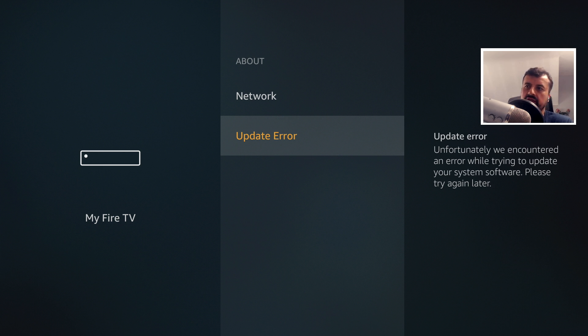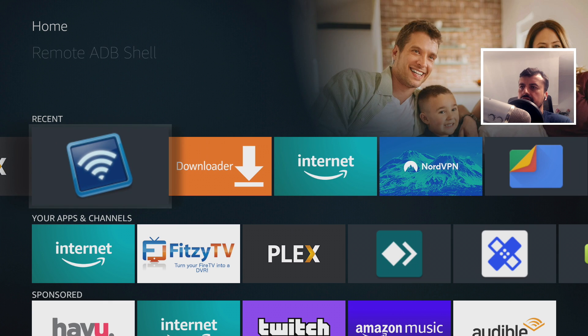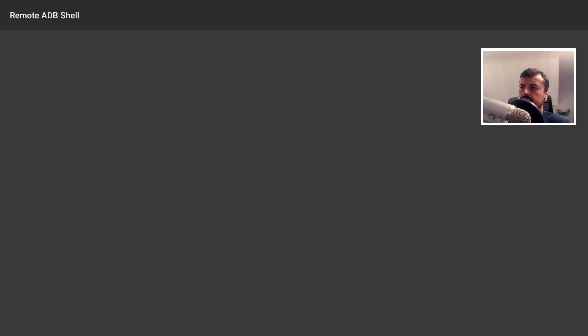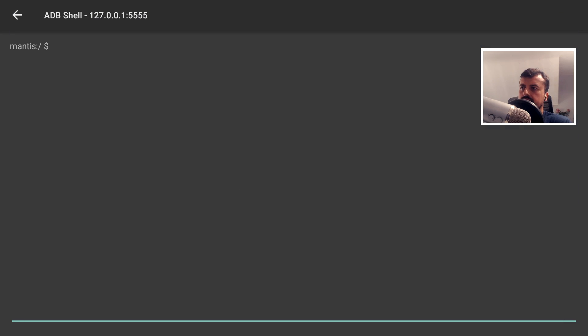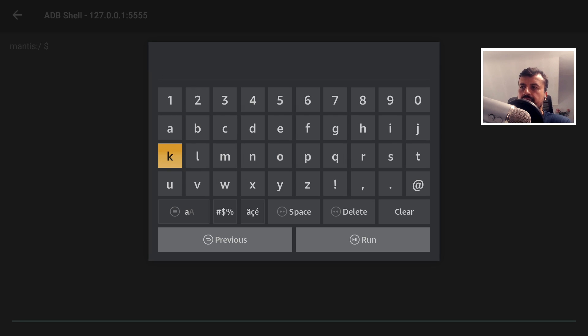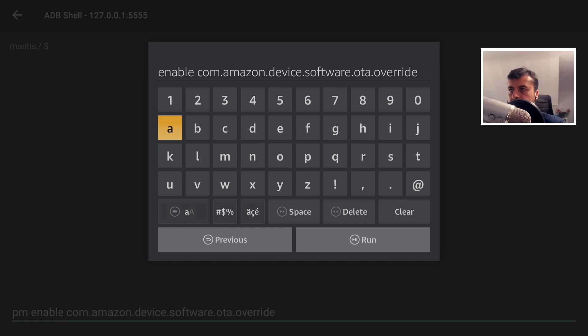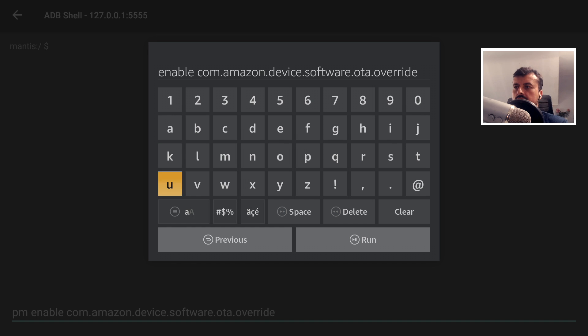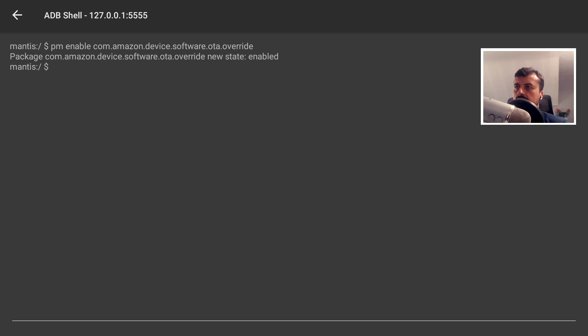So just press the home key. Let's open up Remote ADB Shell. Let's connect back in. So we're back in. Now to enable the two processes, the command is just PM space enable. And yes, I'm typing on the Fire TV application. Override. So once again, so that's PM space enable space com.amazon.device.software.ota.override. Click on run. Press the back button.